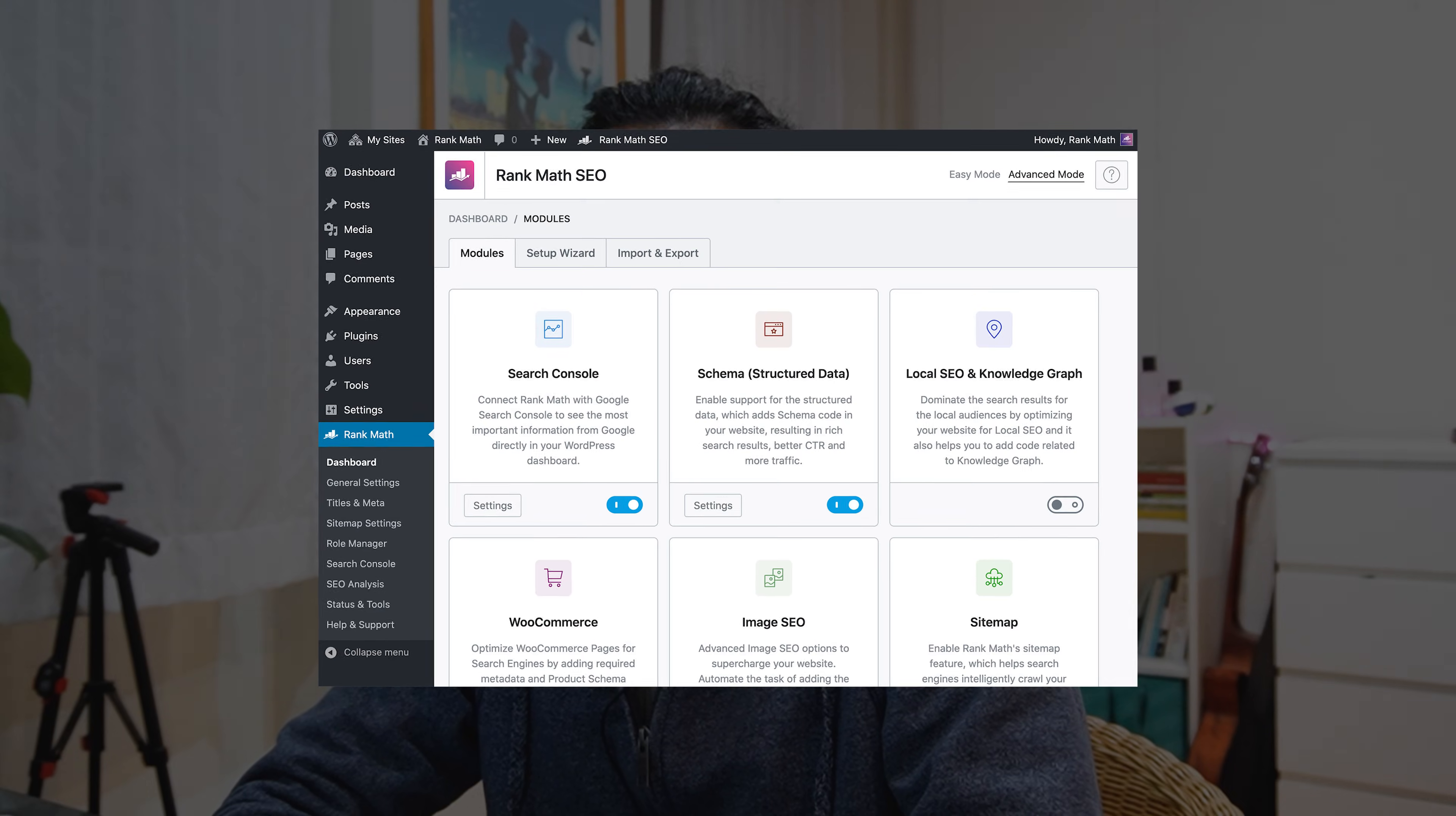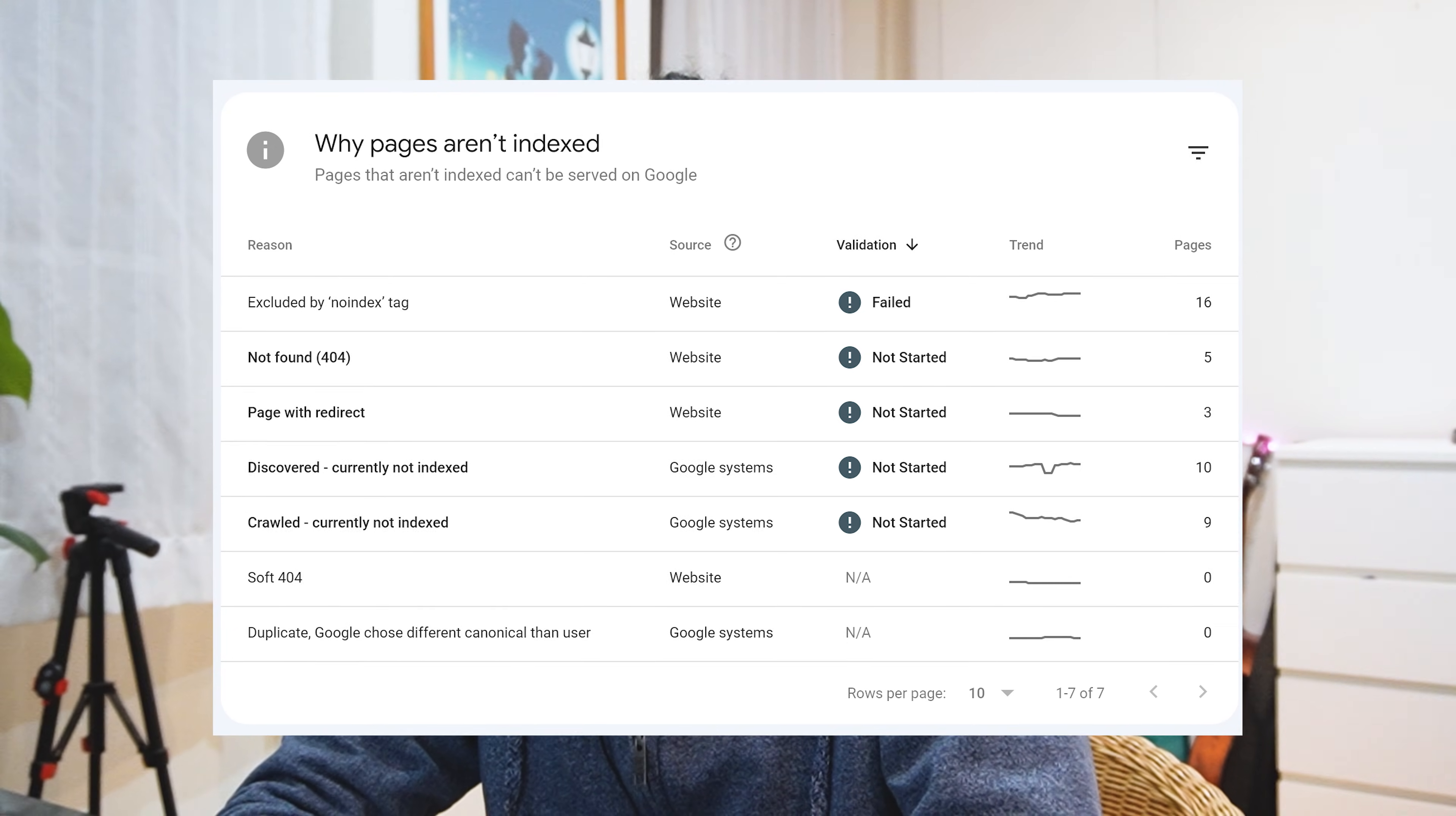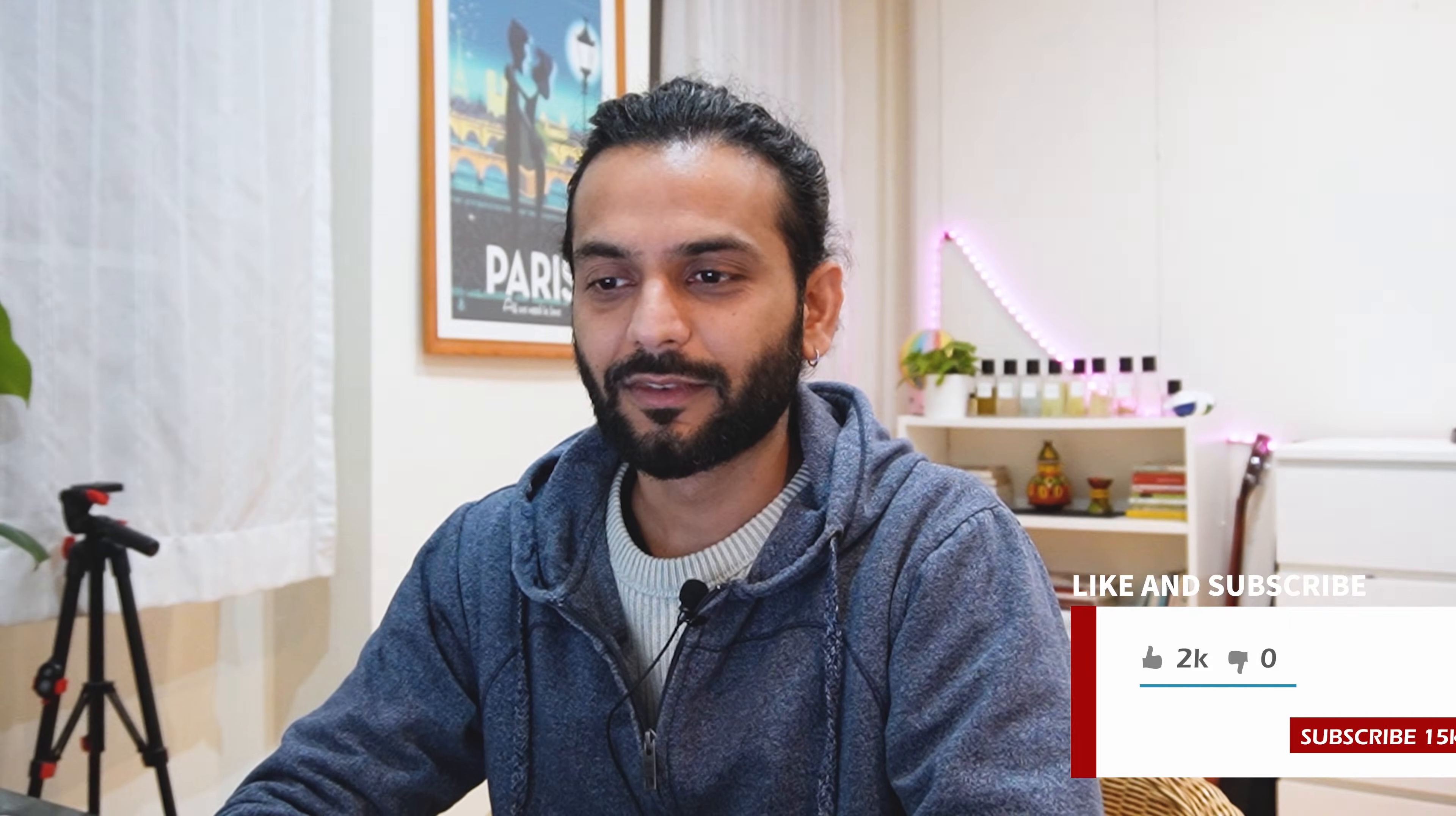Welcome back guys. In this video, I'm going to explain what is the best setting for Rank Math so you do not have all these errors in your search console account and you have better SEO. Let's go and make the best settings in the Rank Math plugin. Rank Math is a very popular plugin and you are all requesting me to cover this video, so let's set the best settings for Rank Math SEO plugin.